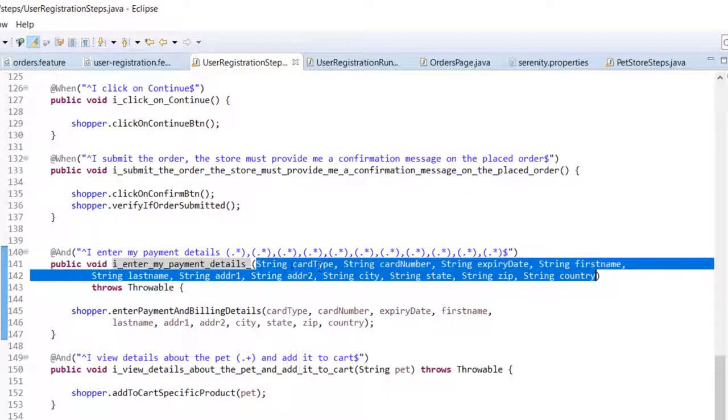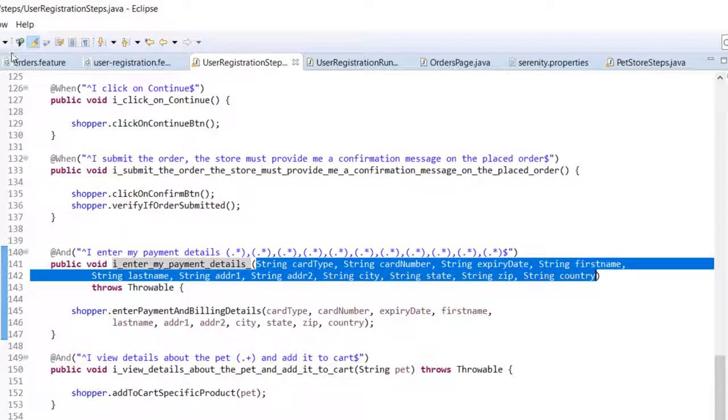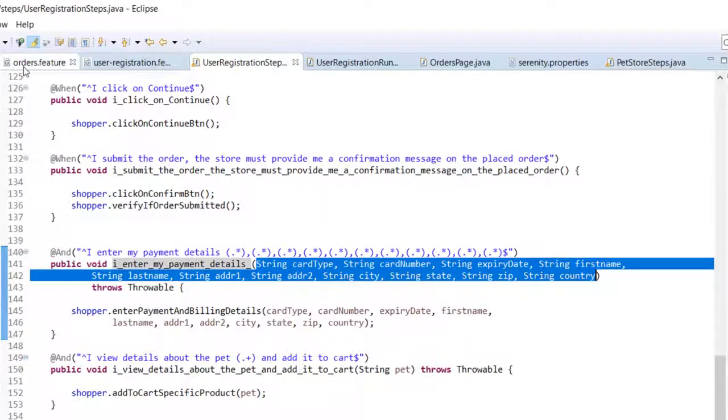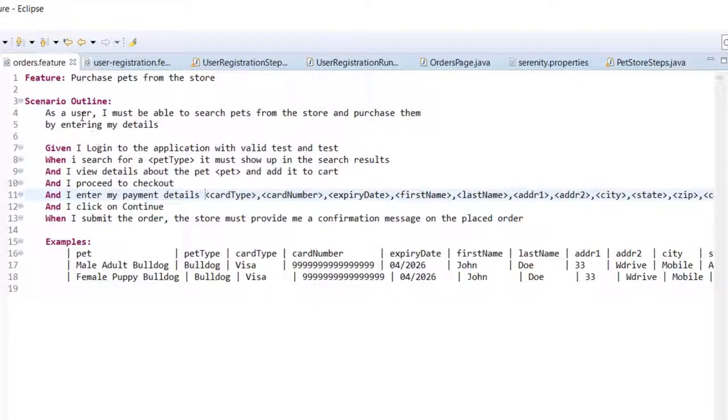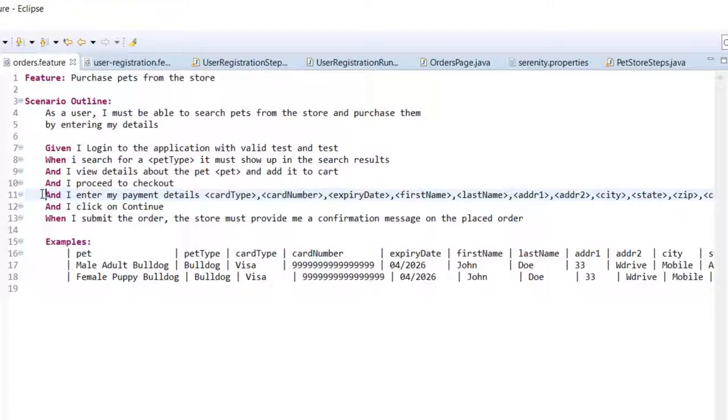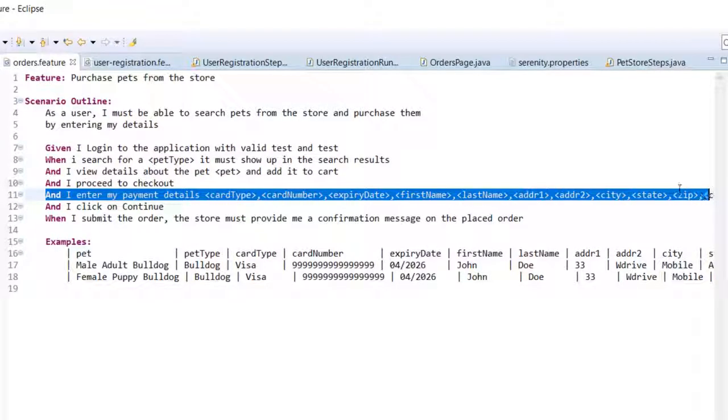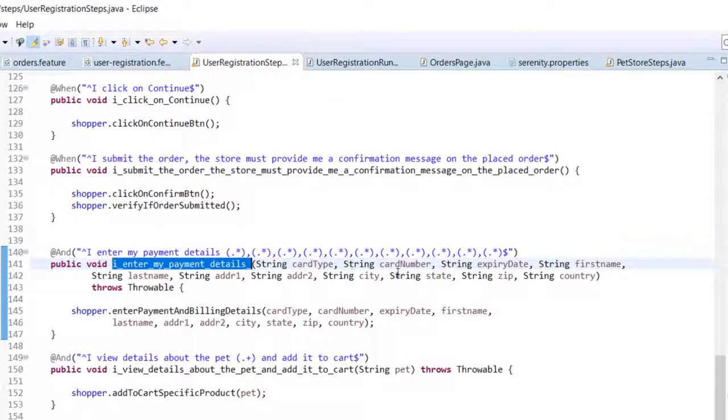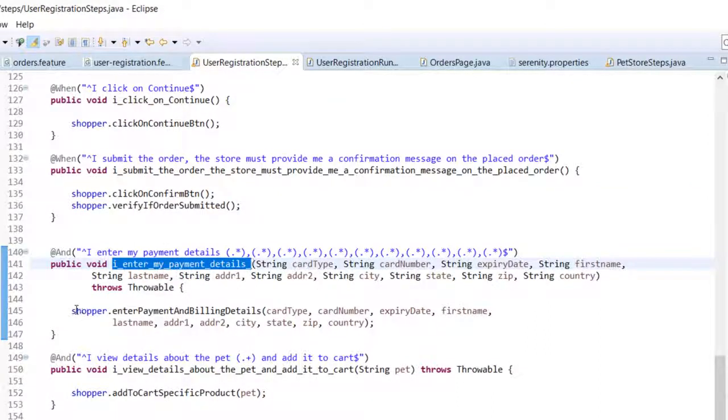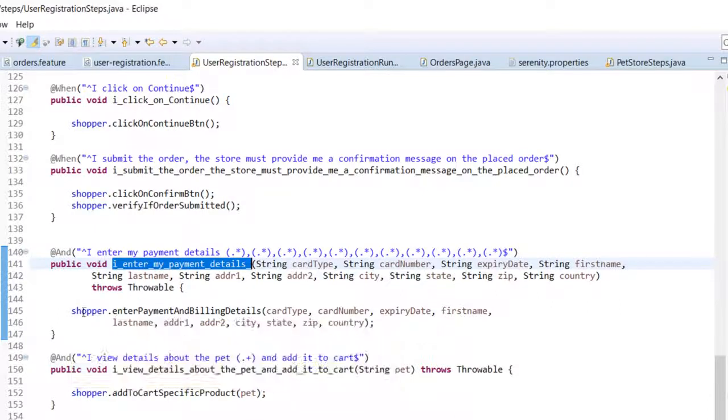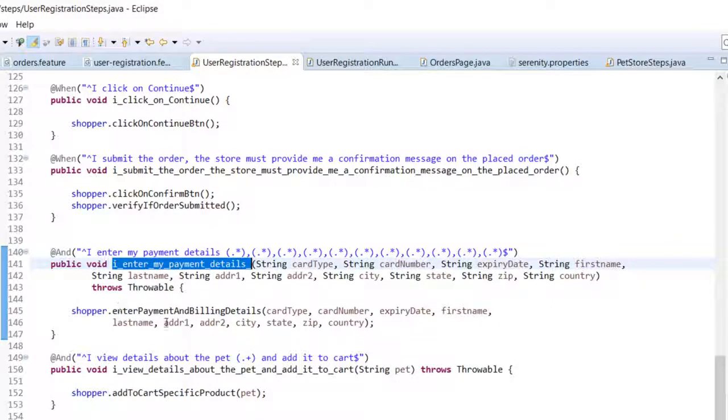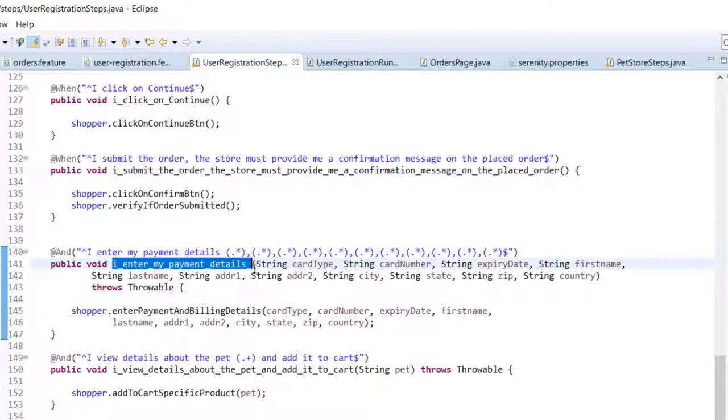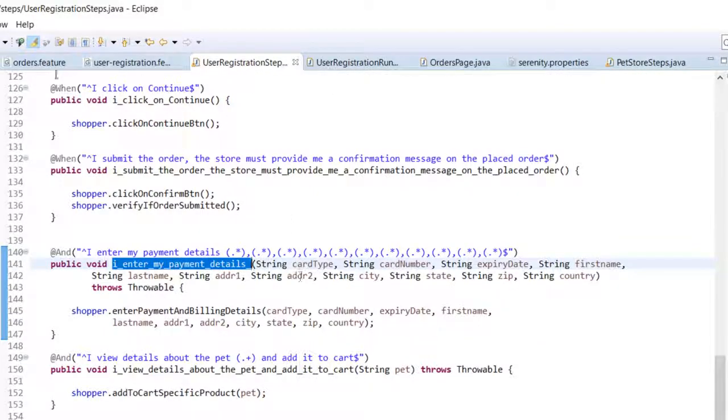It is very important to note that the input variables that are placed here should be in the same order. Whatever order you are sending in this particular step, it should be in the same order. Over here we have our serenity step, that is the method being called, and we are just passing these variables.